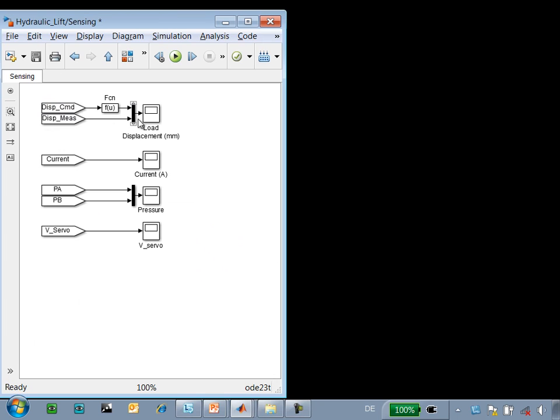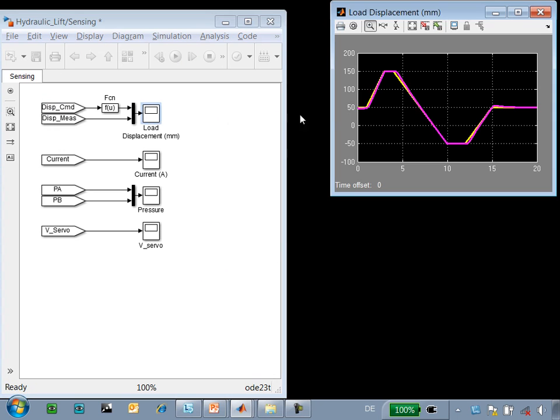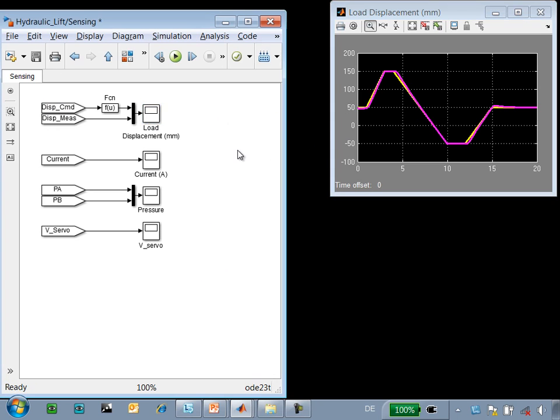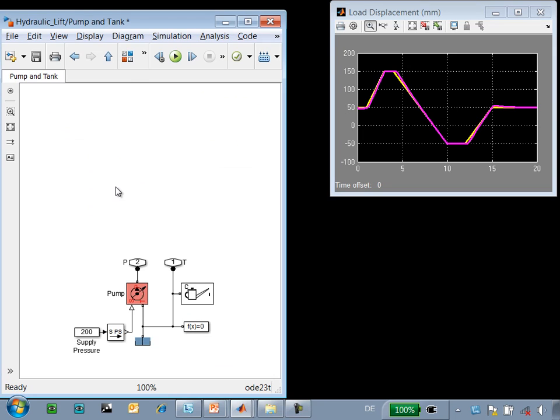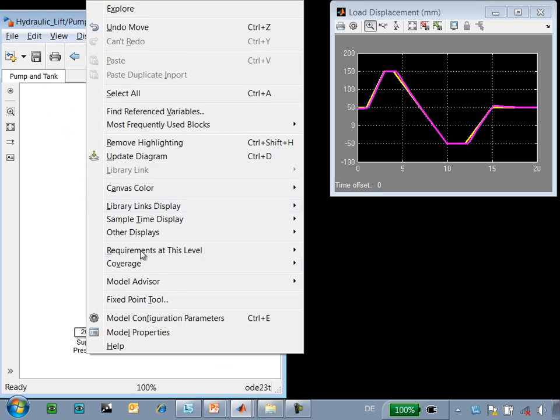In our simulation, we have scopes to monitor important variables. However, there are many other values in the system that we would like to review. In order to make it easier to do this, we're going to use Simscape logging.